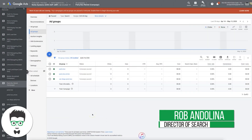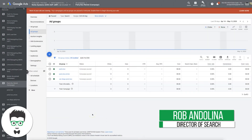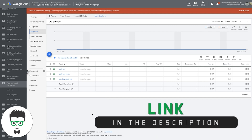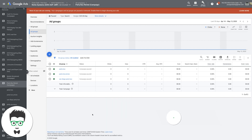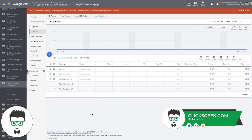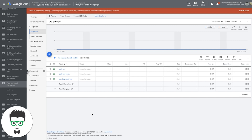What's going on guys, Rob from Clicks Geek. In today's video I'm going to walk you through how to write Google ads for your ad groups and campaigns that completely dominate your competitors. The reason they dominate your competitors is because we're going to look at the competitors and write better ad copy. Very simple, very effective.